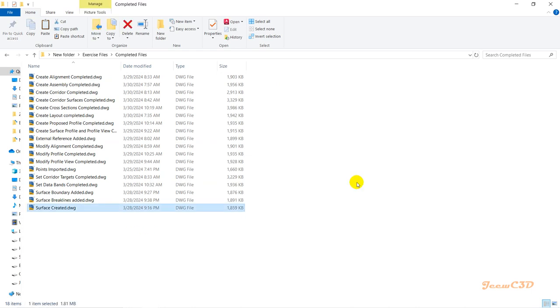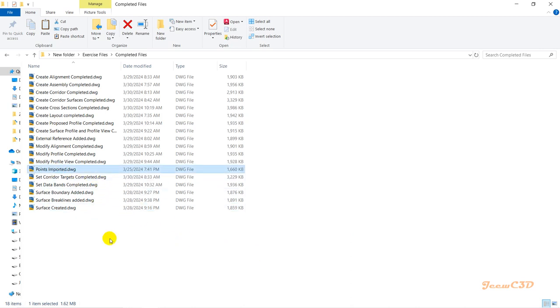For example, let's say you couldn't import the points properly or got an error when importing the points. After importing points, we'll create the surface, and you cannot create the surface without imported points. To start the create surface section, you can use this 'Points Imported' file to move forward, so you won't be stuck anywhere in this video series.